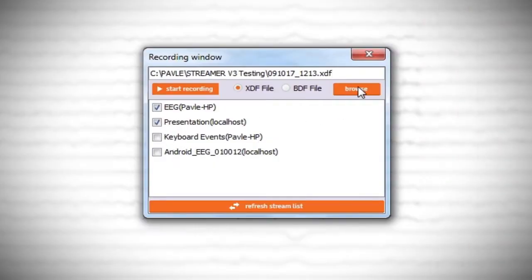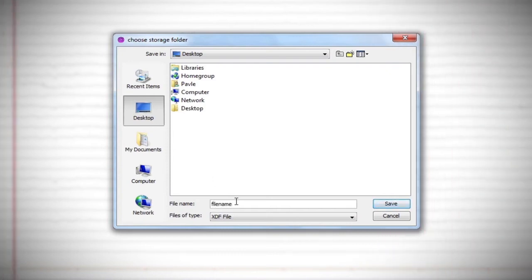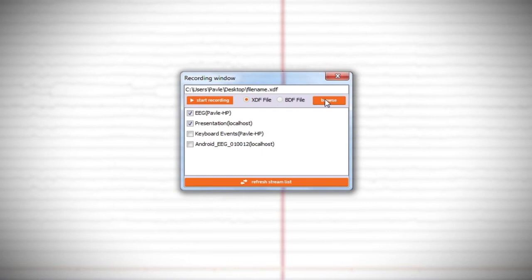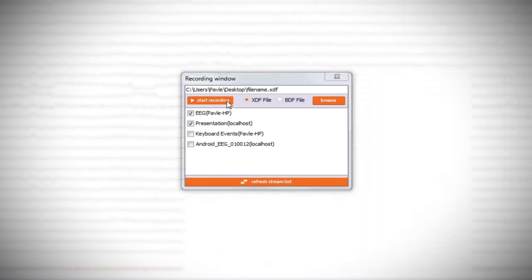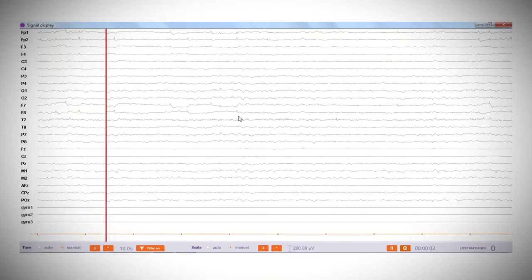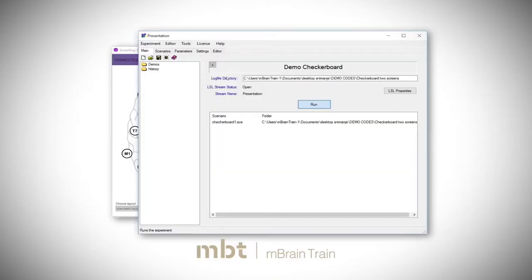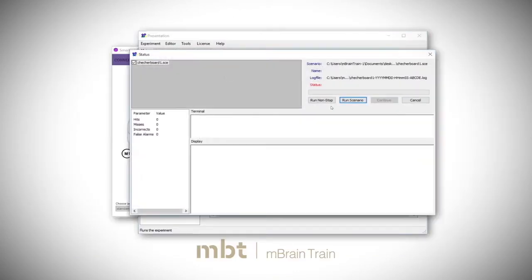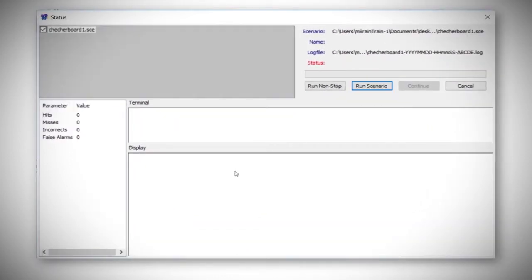Click the browse button to navigate to the folder where you want to store the data, and provide the desired file name. When everything is set, click start recording button. Go back to the presentation window and click on Run, and then the Run Scenario button to start the experiment.